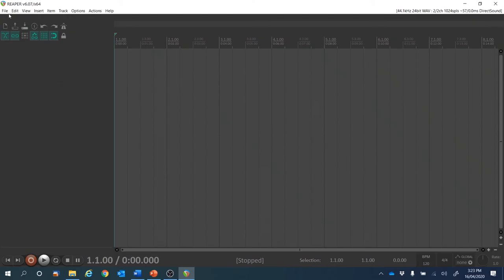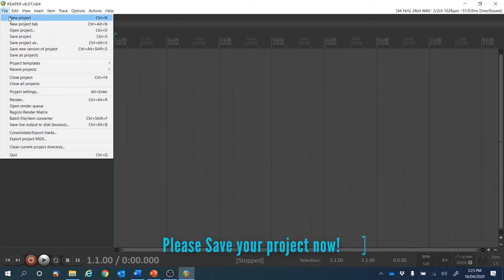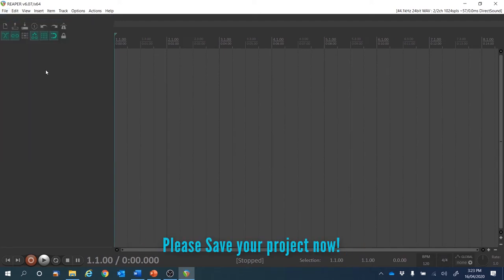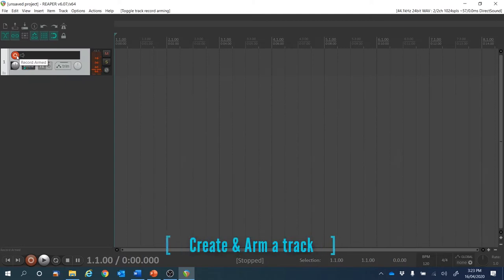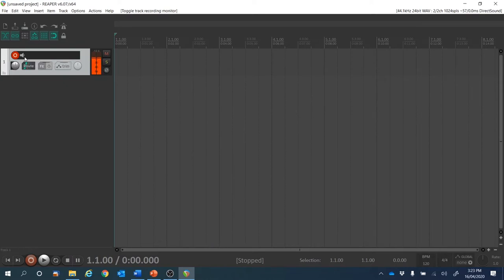We fired up Reaper, we'll create a new project and we'll create a new track, which we will arm for recording, noting that the record monitoring didn't come on because we turned that off in a previous video. But if it did come on, just deactivate that.